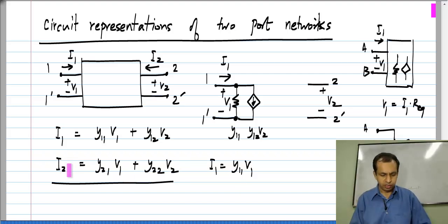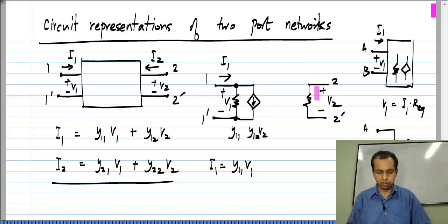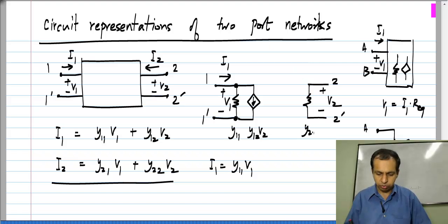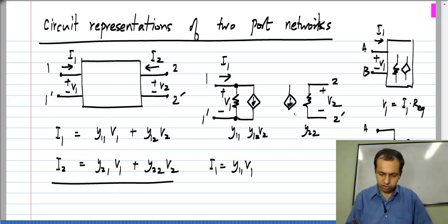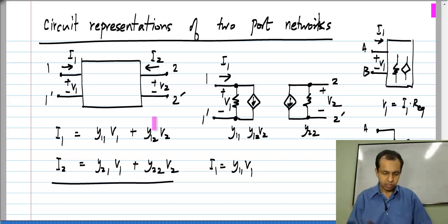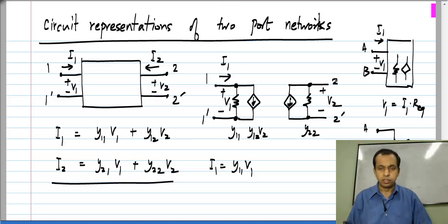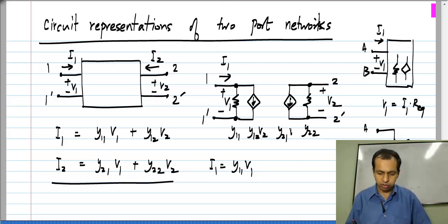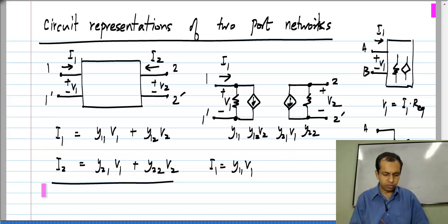Similarly, looking at the second equation: I2 equals Y22·V2 — the relationship between the voltage on port 2 and the current in port 2 — is represented by a conductance of value Y22. The last part, Y21·V1, is represented by a voltage-controlled current source of value Y21·V1. This picture with four elements — two conductances and two controlled sources — says exactly the same thing as the equations.